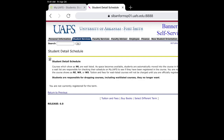You'll be able to tell your days, your times, and whether or not you have truly registered for the course from this page. At the bottom, you will notice a 'buy books' option. If you click buy books from this student detail schedule, it will take into account the courses that you are currently registered for and give you required and recommended book purchases for the course.